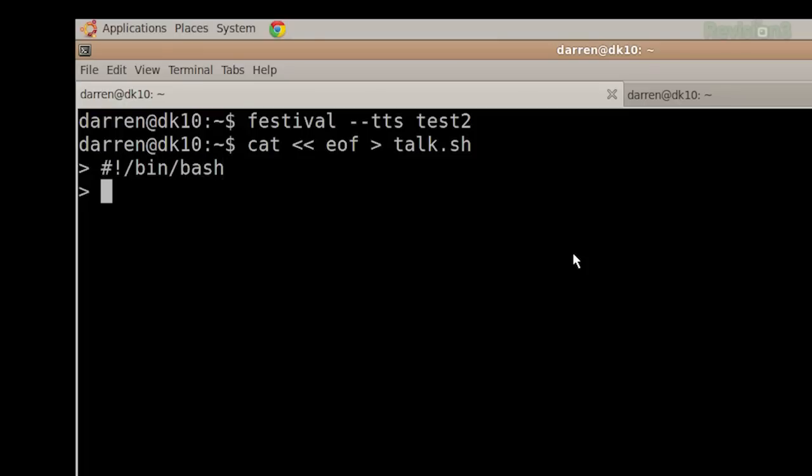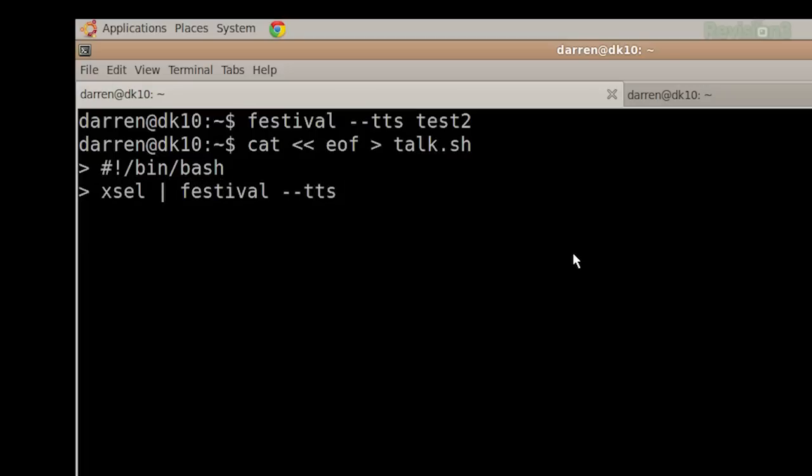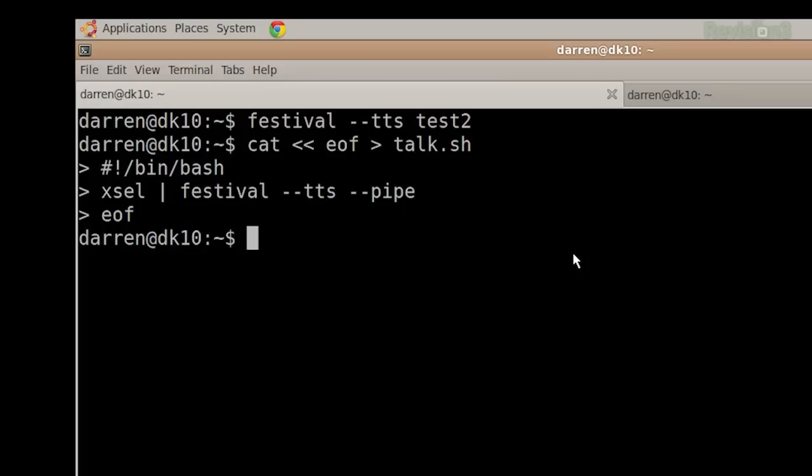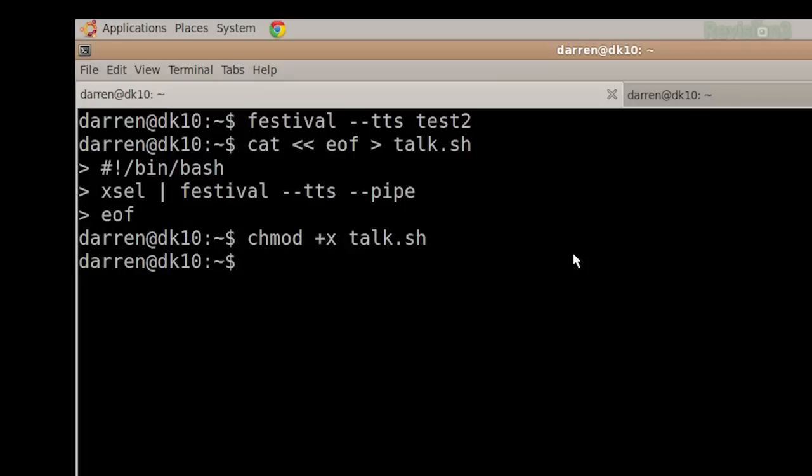Great way to start any shell script. And then, xsel, and then we're going to pipe that into Festival. Taktaktts, just like before. Except this time, we're also going to have to add one more parameter. So easy. Taktap, pipe, to let Festival know it's going to read what was piped into it. That's it. Now, I type eof, it saves a file, and there we go. Of course, we're going to have to chmod it. Plus X to make it executable, and we'll talk.sh. So now we can actually run it.